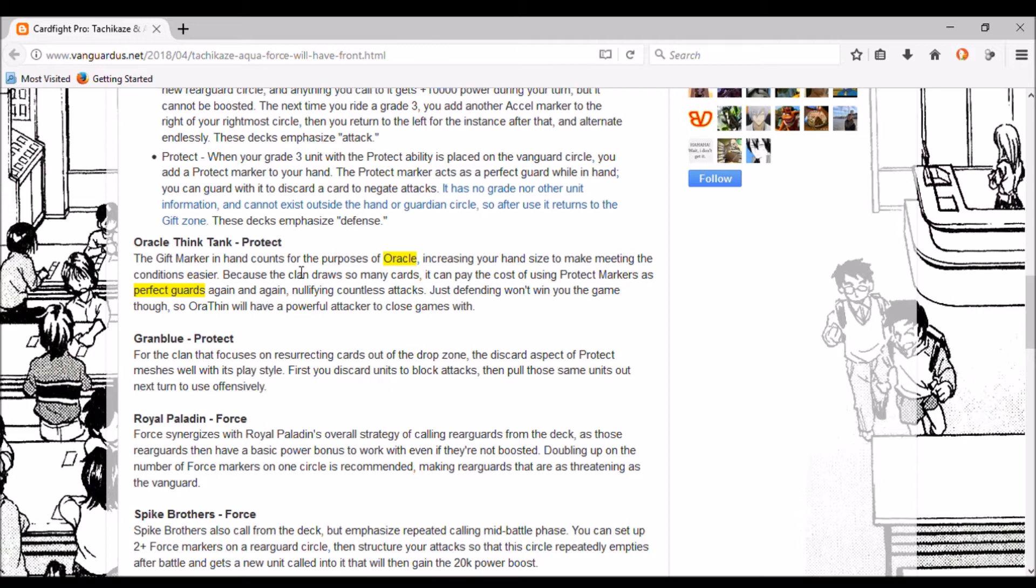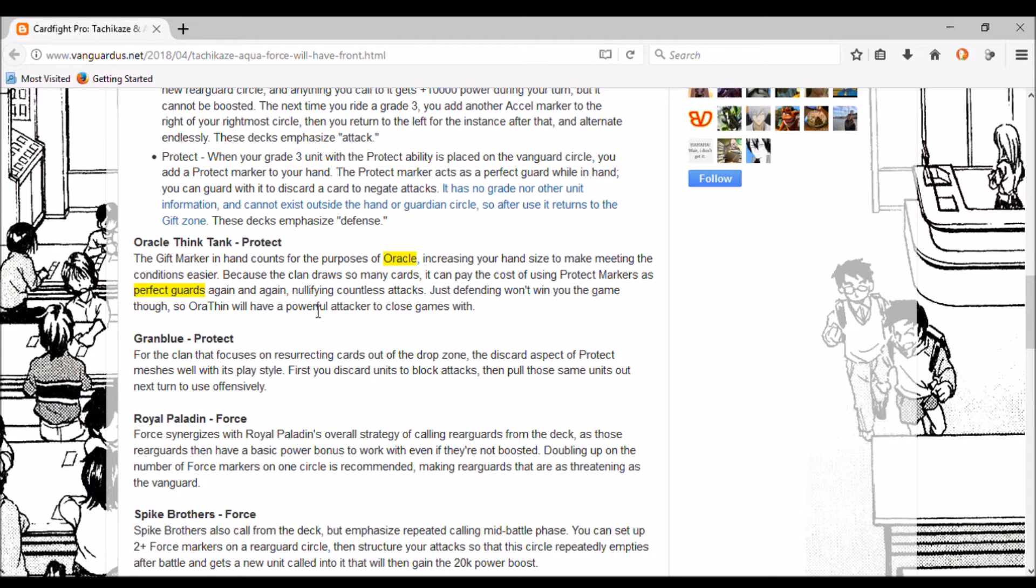In other words, it's already set up to fight Excel decks a bit easier than other Protect clans. Excels can eventually run them dry. Just defending won't win you the game, so Oracle Think Tank will have a powerful attacker to close games with. I think they mean Silent Tom or the Imperial Daughter. I really hope it gets Scry again. I really loved that about it, but as long as it's better than the first two lots of G era Oracle Think Tank, I'll be happy.